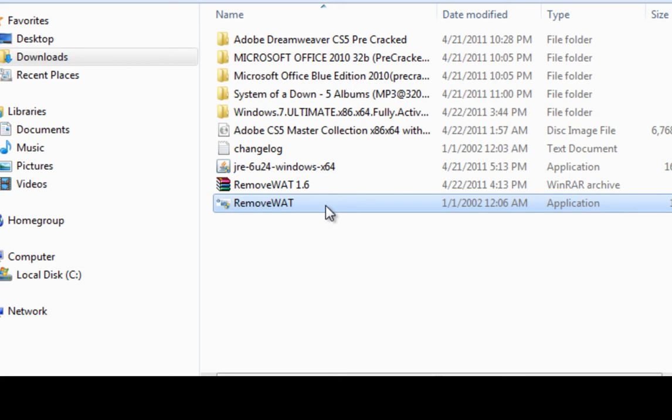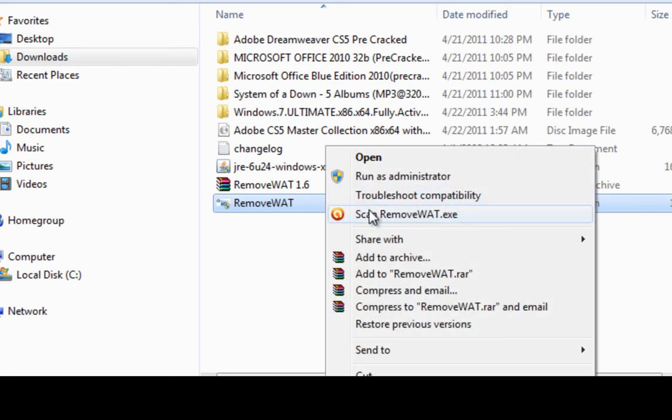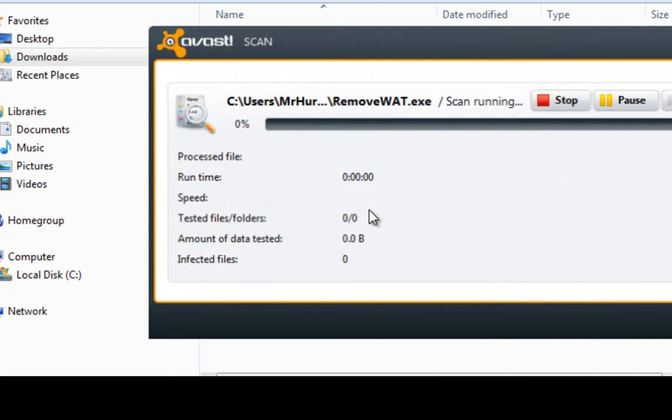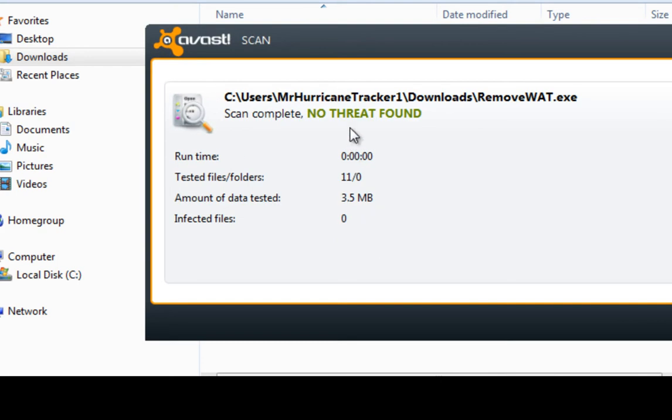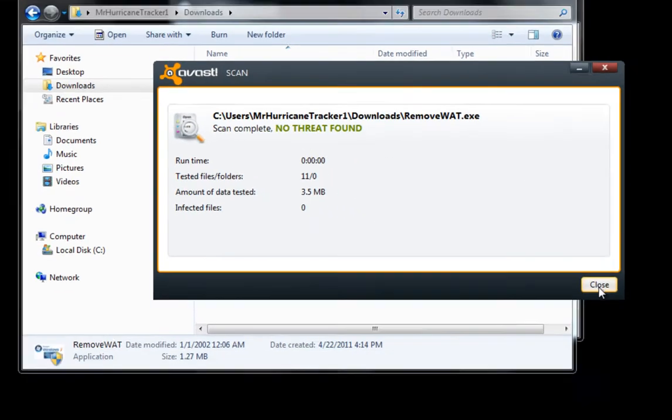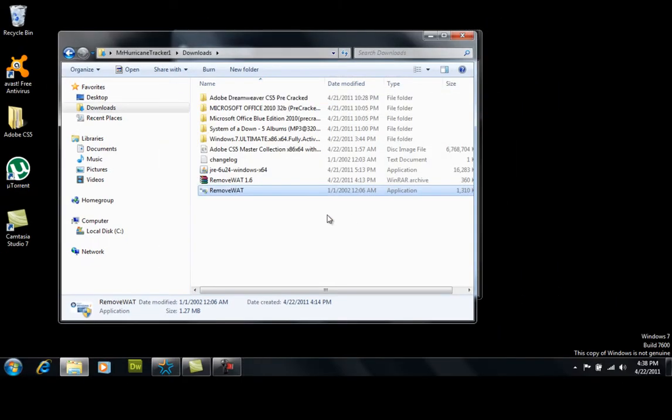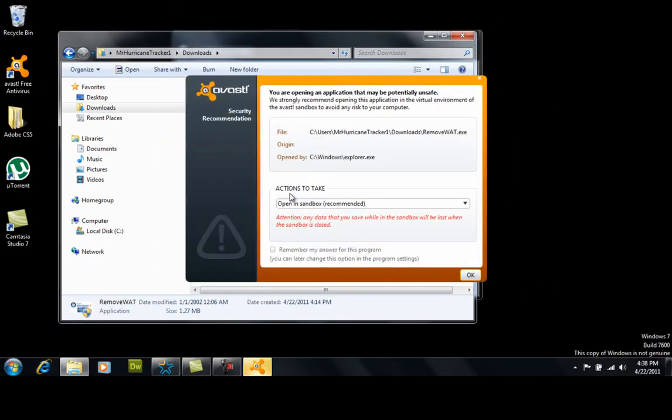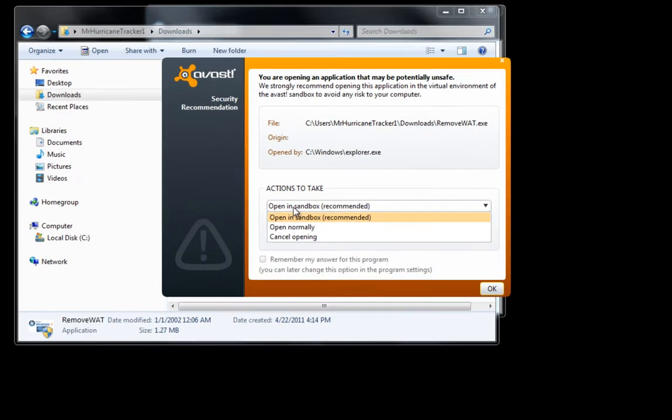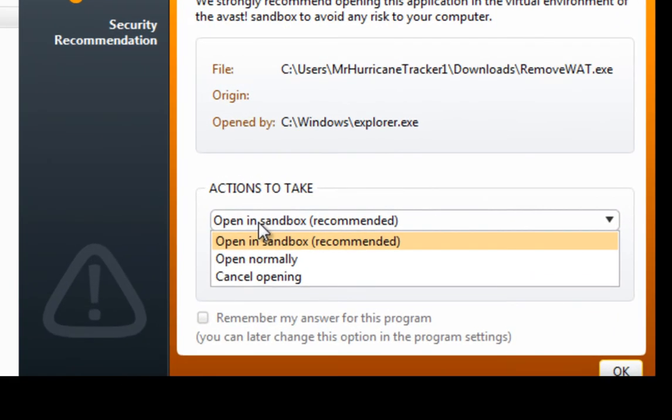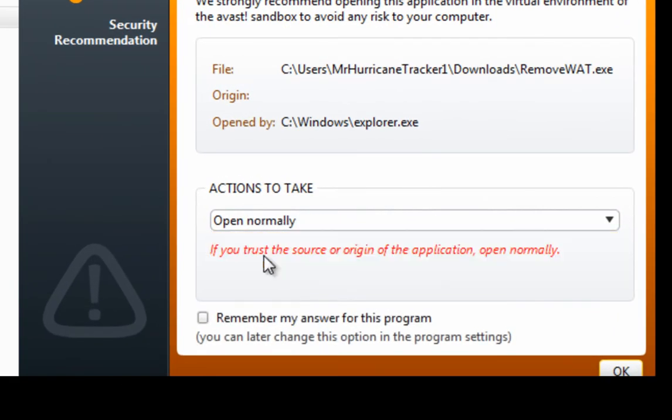Right click on it and scan the removewat.exe. There's no threat found. Go ahead and run removewat.exe. If you have something like Avast, you can go ahead and open normally.